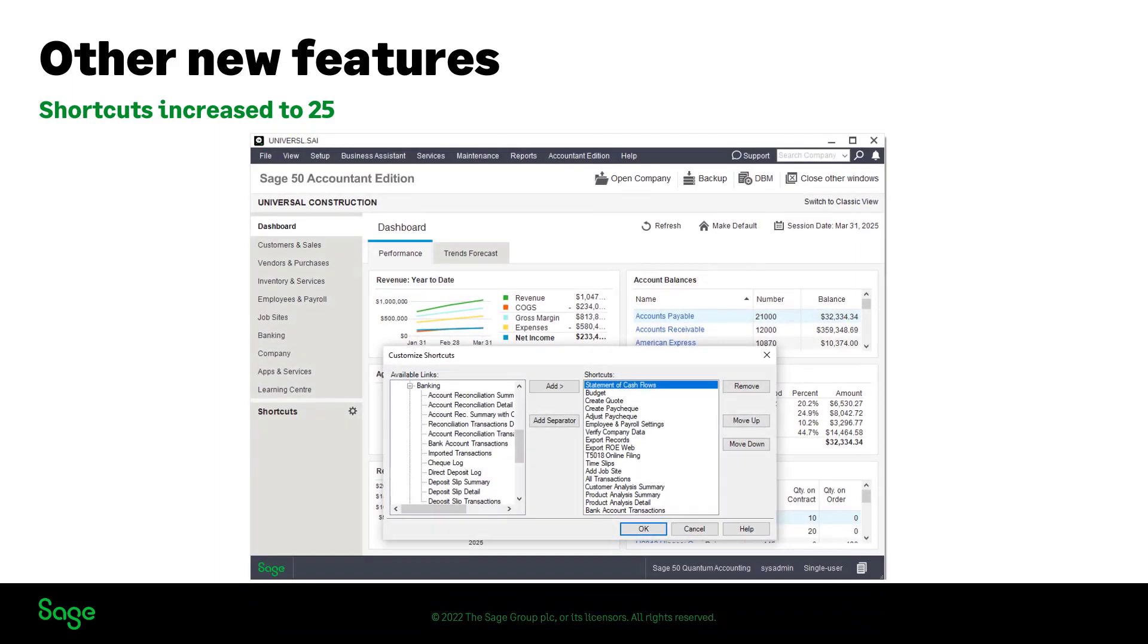In this new release, the limits of shortcuts have been increased from 10 to 25, enabling you quicker access to anywhere in Sage 50.